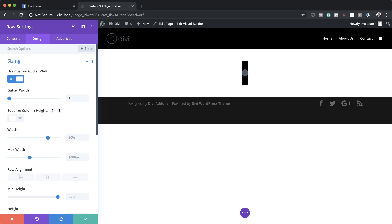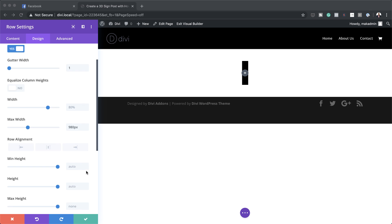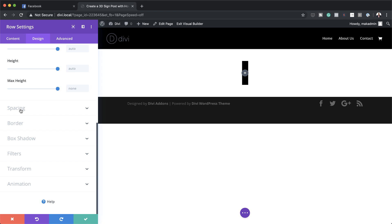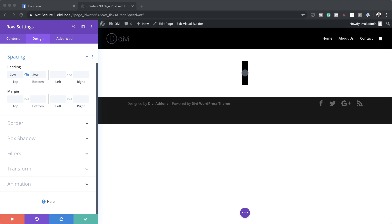I'm going to set my maximum width to 980 pixels. Next, I need to add some custom padding, so I'll scroll down to spacing and add 2VW — this value needs to be both at the top and bottom, so I'm going to activate my chain. Then I'm going to add this CSS code, which allows us to have a perspective.